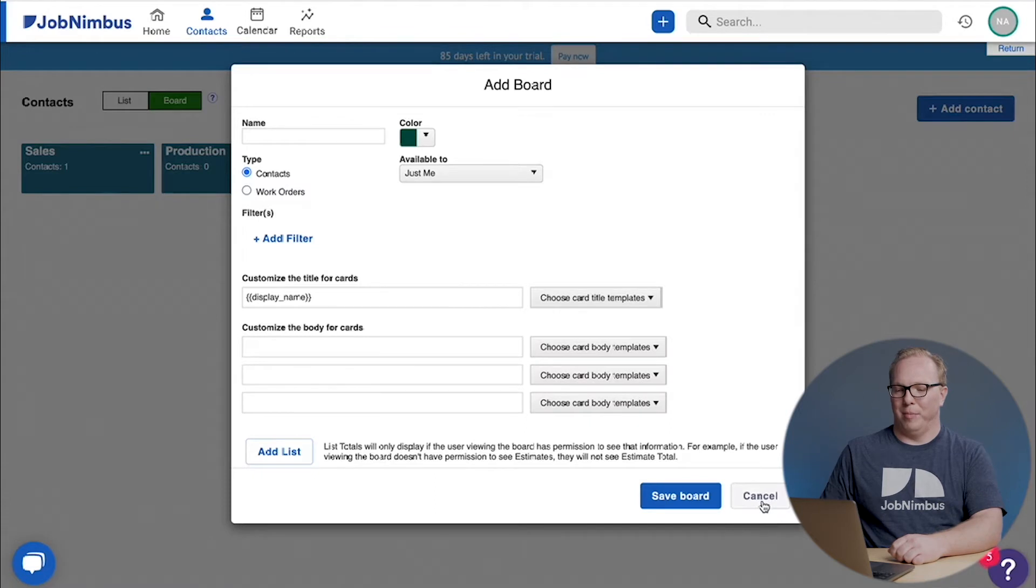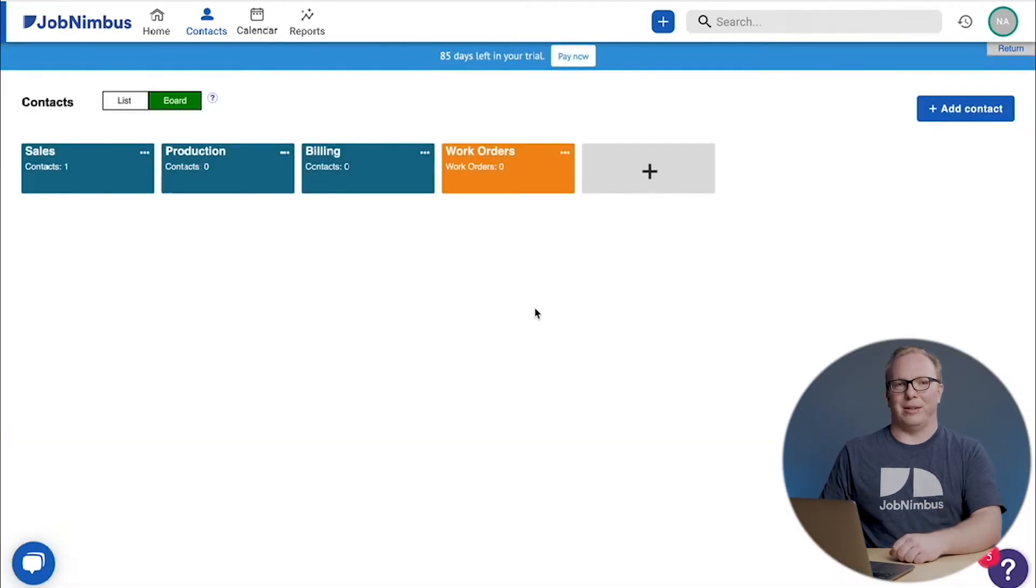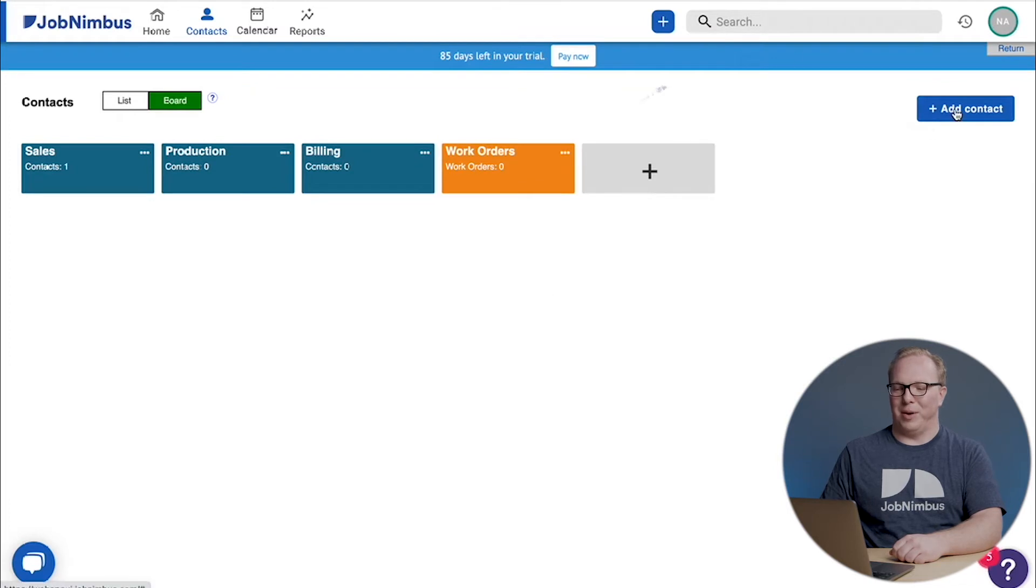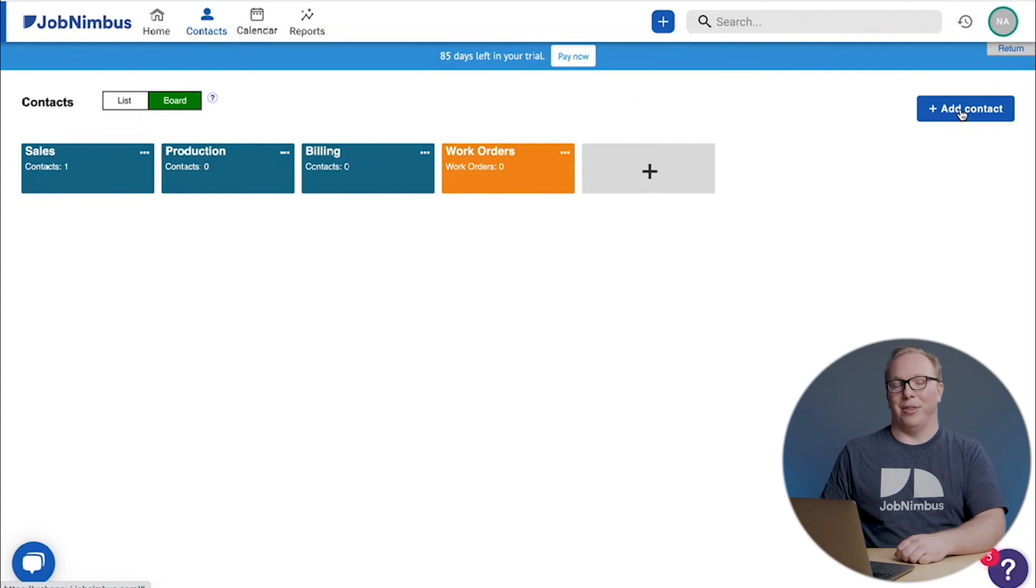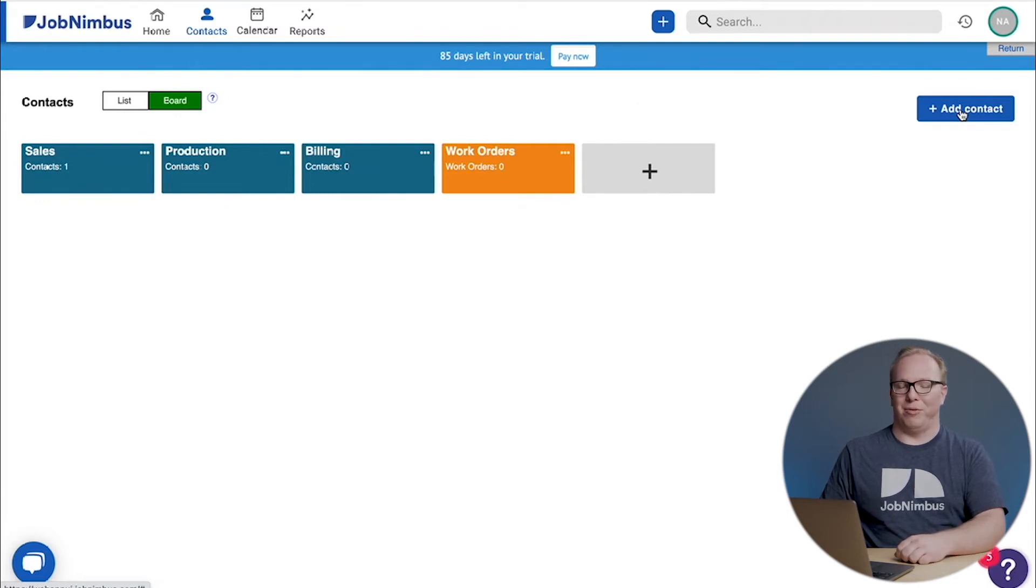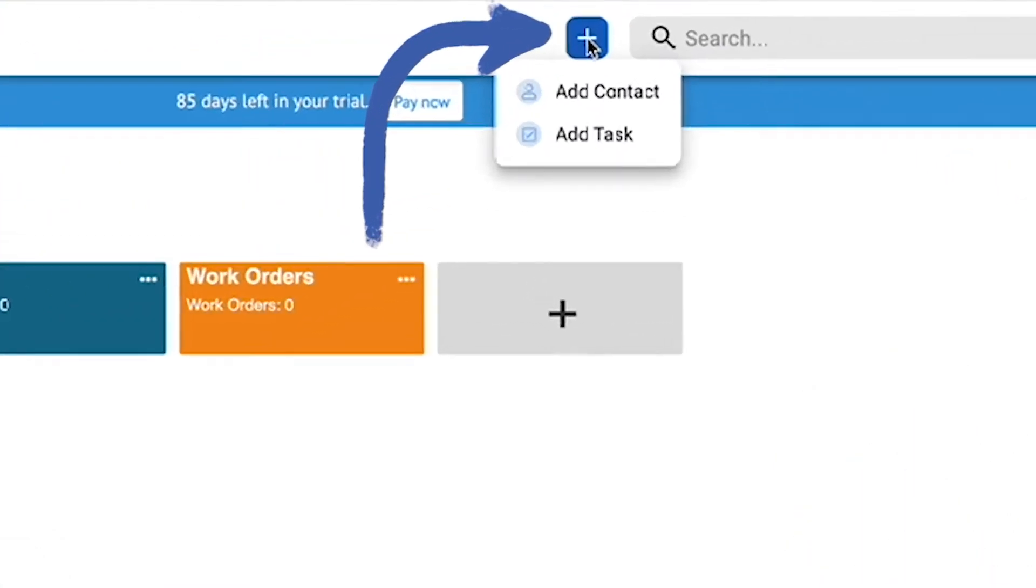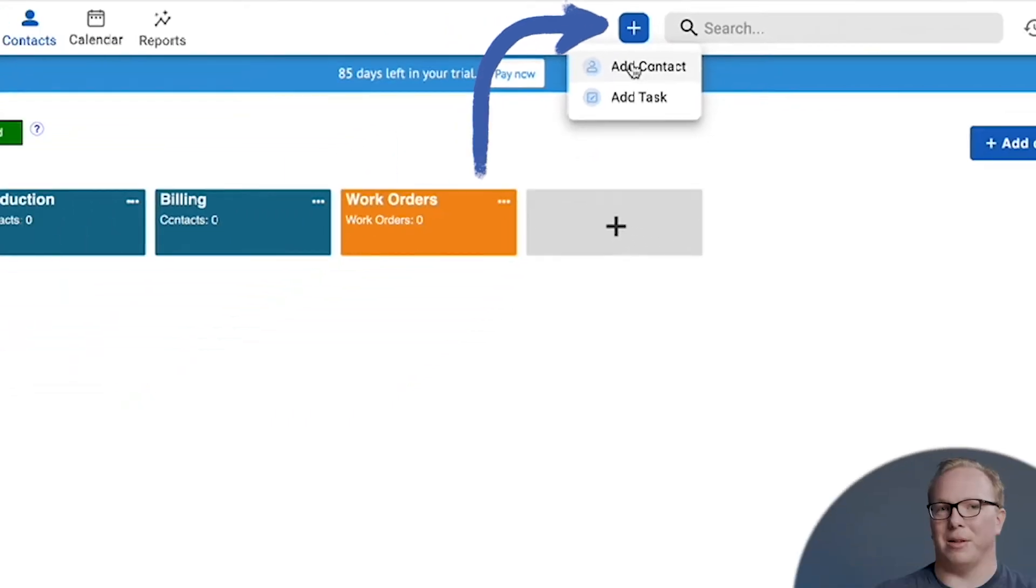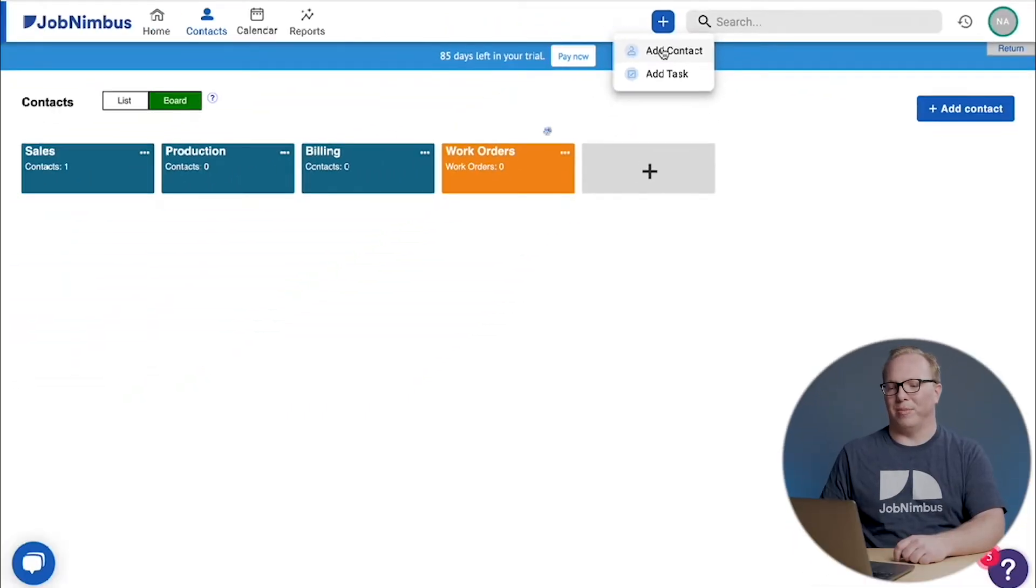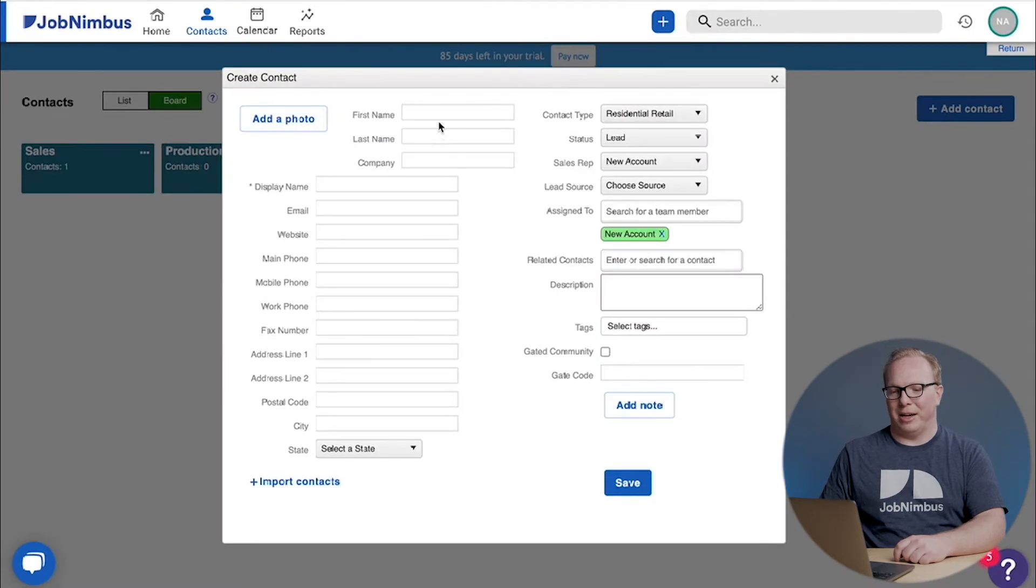I'm going to close out of this add board window and then I need to add a contact. You're going to see over at the corner of this page there's a blue button that says 'add contact,' very useful if you happen to be on the contacts page. However, if you remember from our first video, if you click this blue button way up at the top, it's going to give us the option to add contacts and other things. So let's use this one since it's a lot more universal.